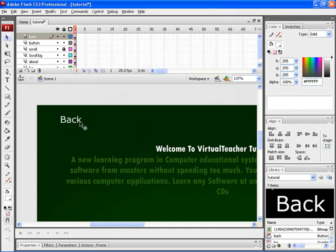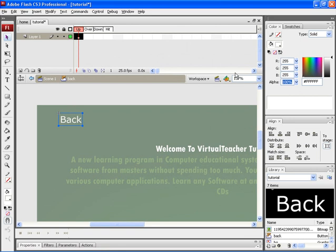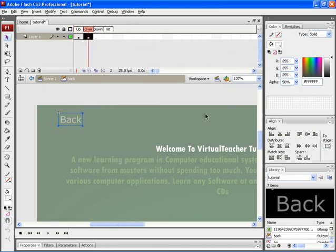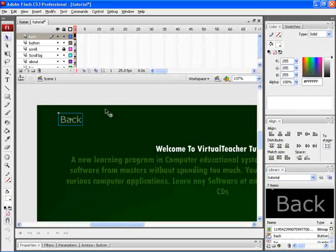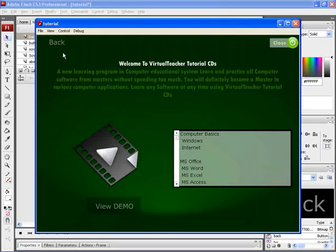Now to give the rollover animation for the button, double click on the button. Then reduce the alpha value to 50%. After that copy the frame from the up frame and then paste it on the over frame. Here increase the alpha value to 100%. Now let's go back to scene 1 and then publish this document. Here you can find the animation being applied.